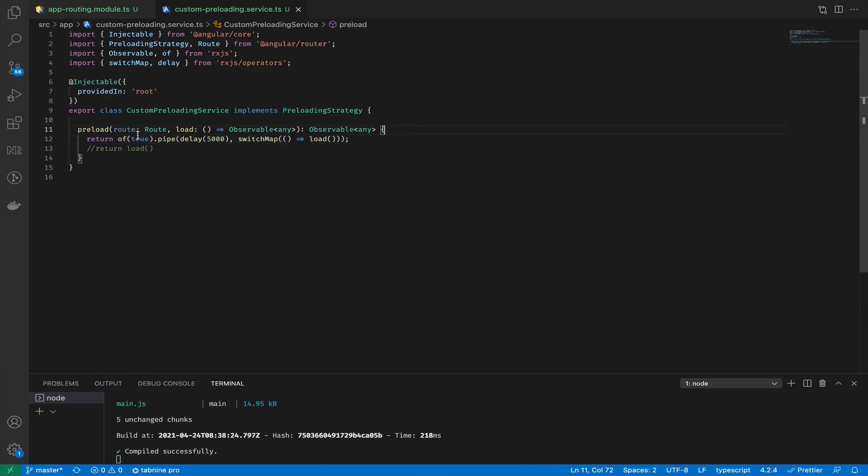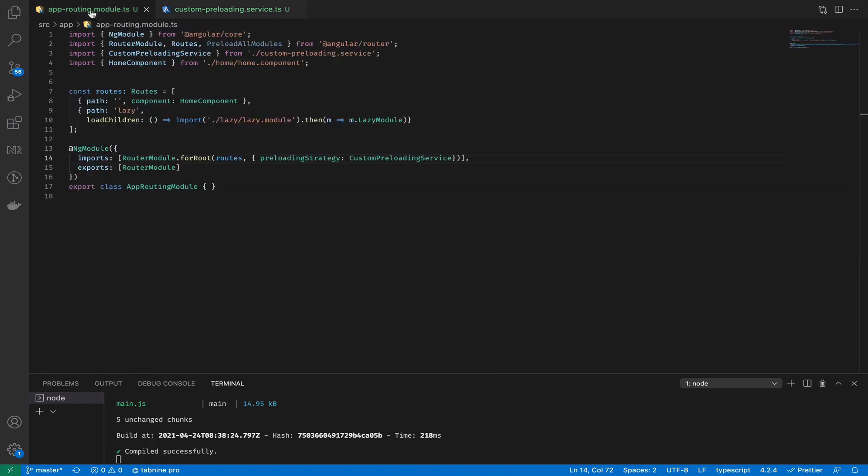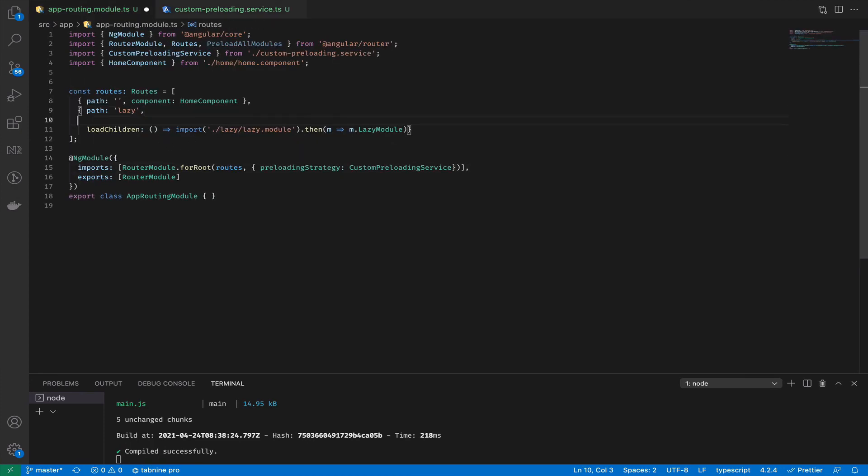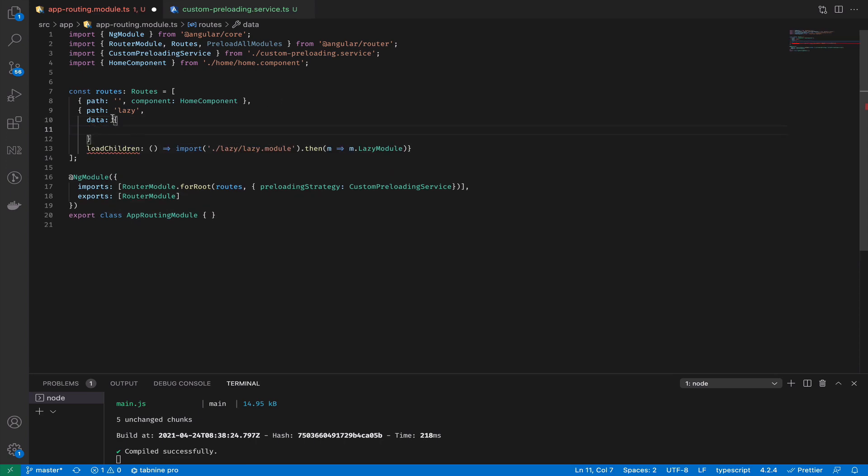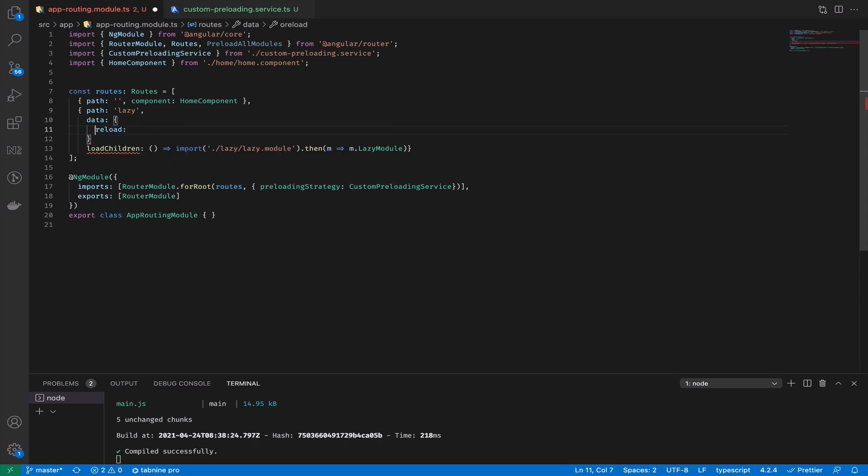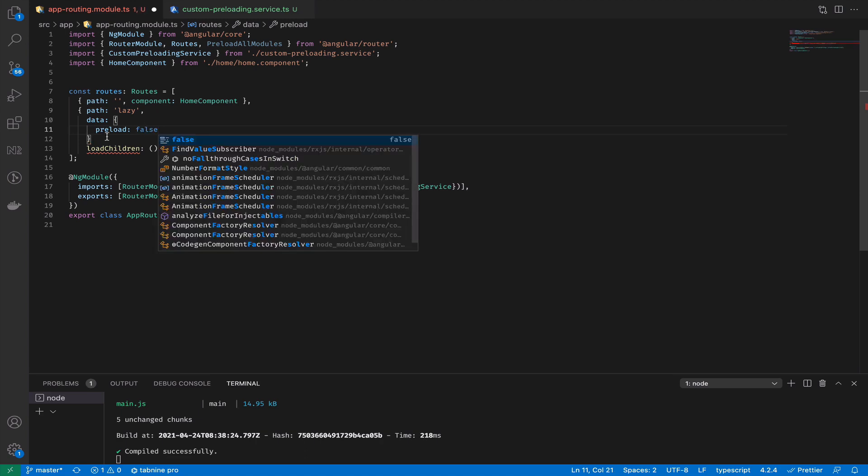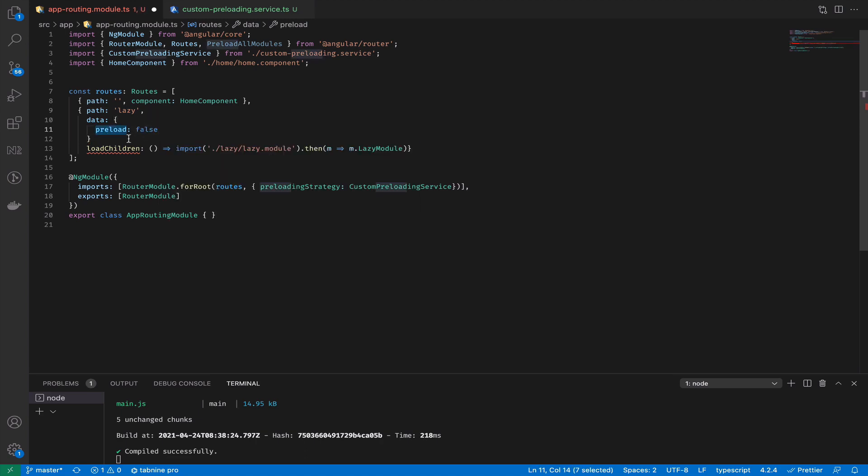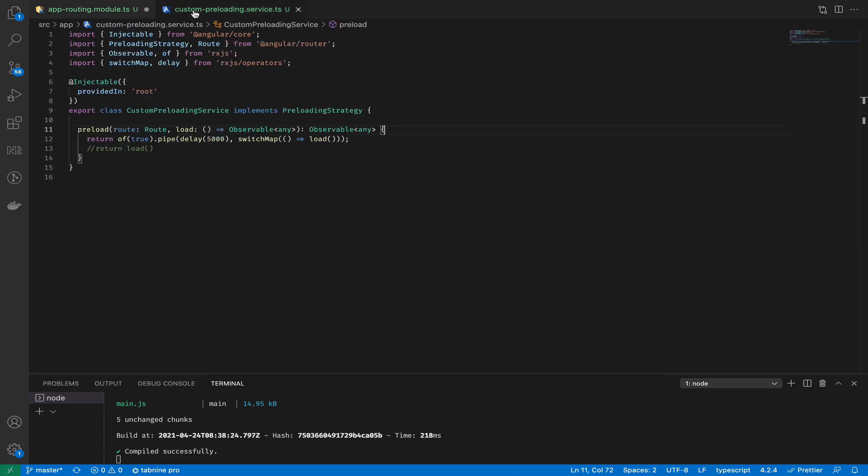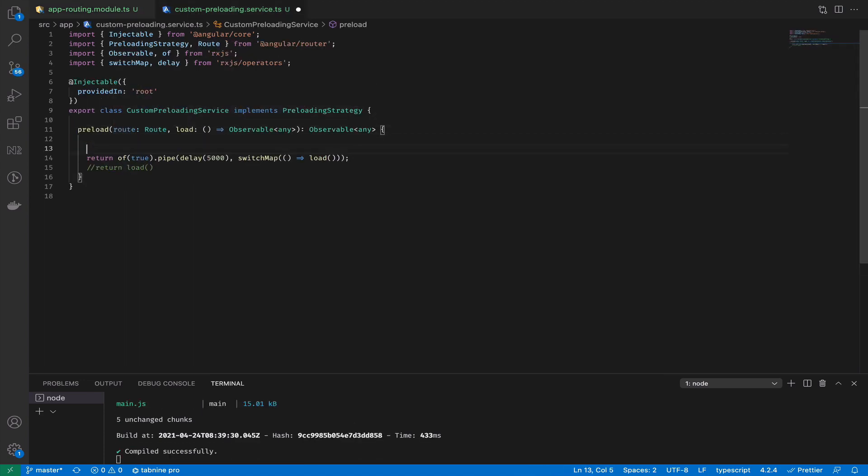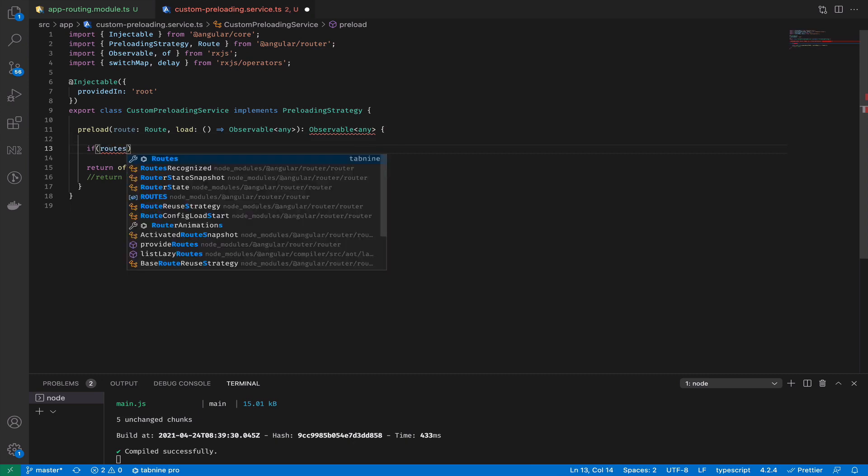We could also for some modules say that we don't want to preload them. How to do it specifically for a module? Inside routes we can set up specific settings data and create a variable. We can call it preload. I want to highlight here that it's not something reserved in Angular, that's what we just created.